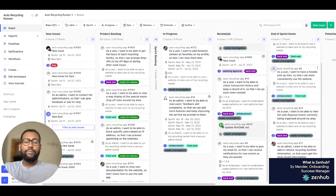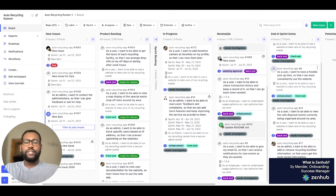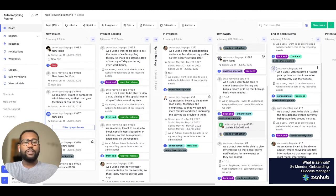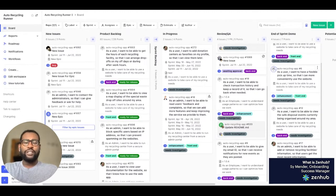Once you're in Zenhub, connect your GitHub account. Connecting Zenhub and GitHub allows you to unlock all of Zenhub's features like ASIC Planning Poker, Workflow Automation, Sprints, and more.